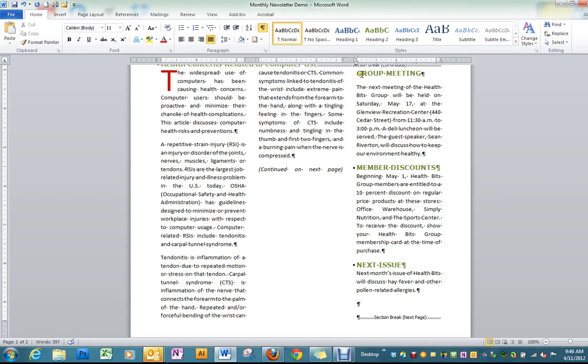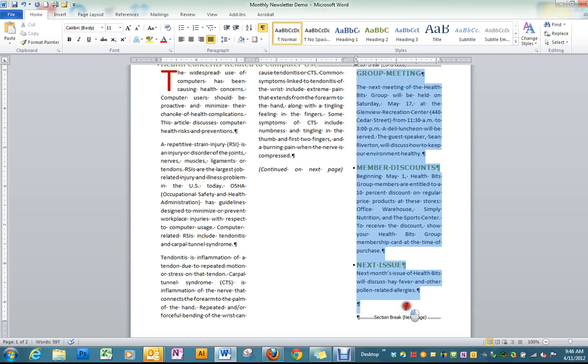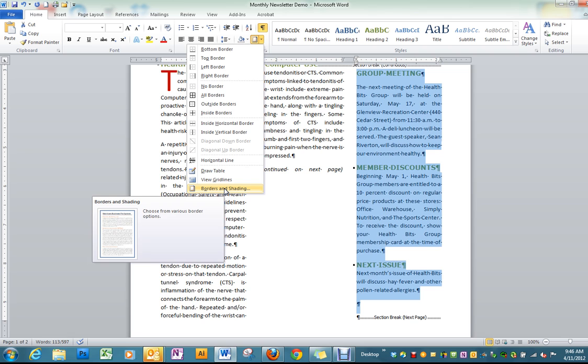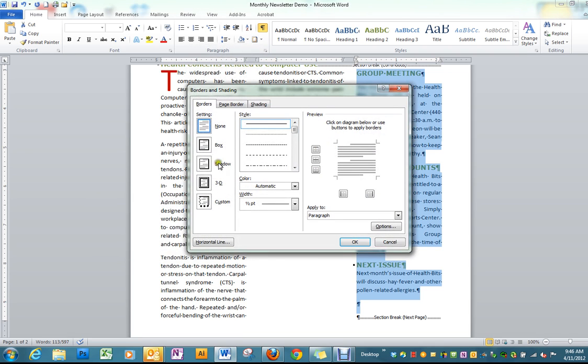We want to add a line just for a little more interest into this third column. Select the column, then go into Borders and Shading either through the icon or through Page Layout Borders and Shading.